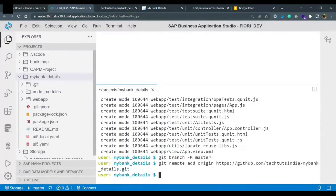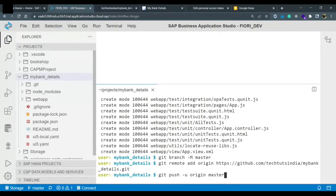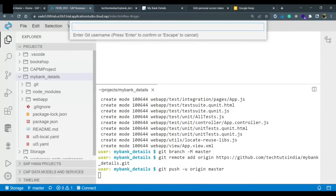Now we can push the code. The command is: git push -u origin master. We want to push to the master branch, which is on the origin. I write that I want to push my code to origin, to the master branch, and hit enter. As soon as I hit enter, it is asking me for my username and password.